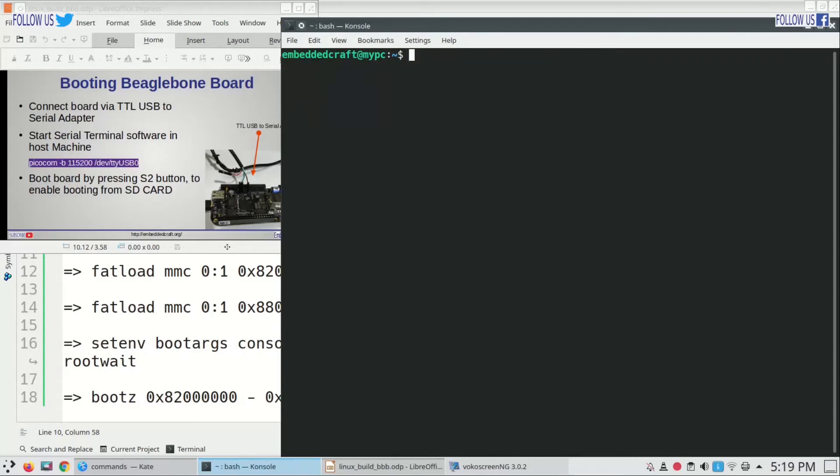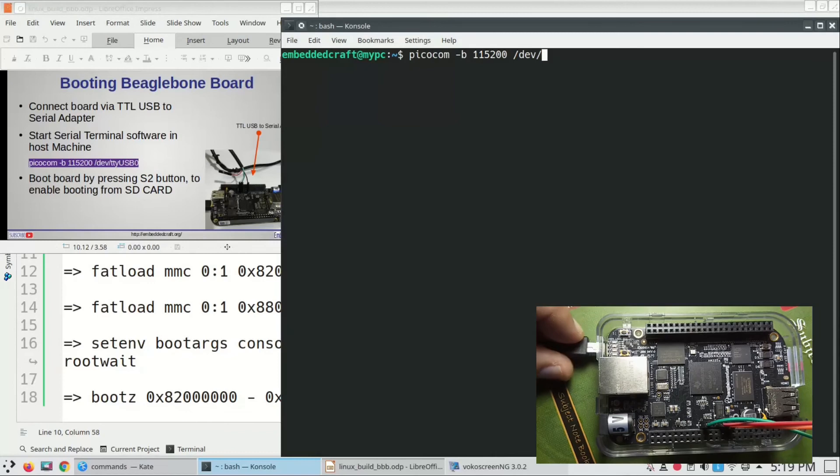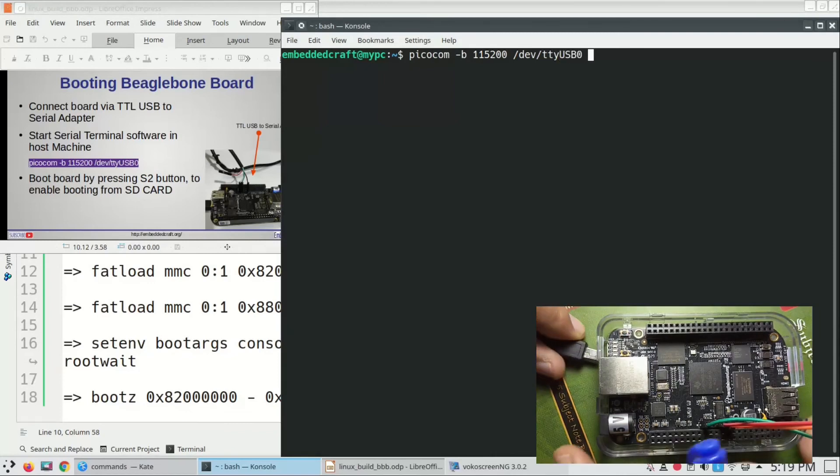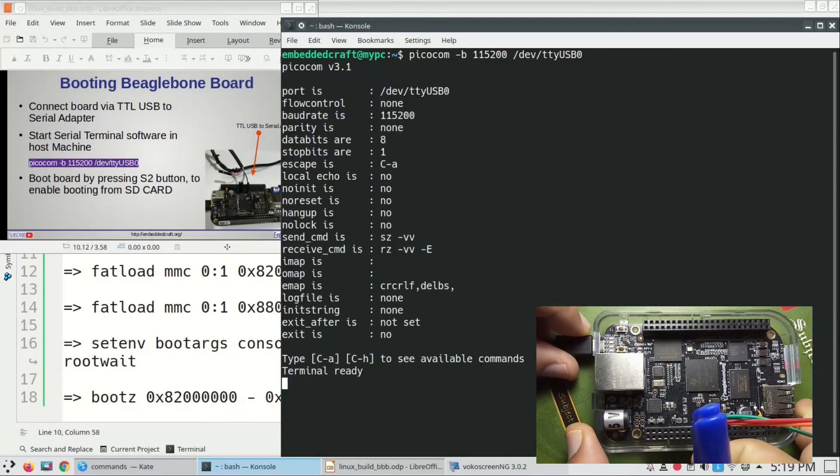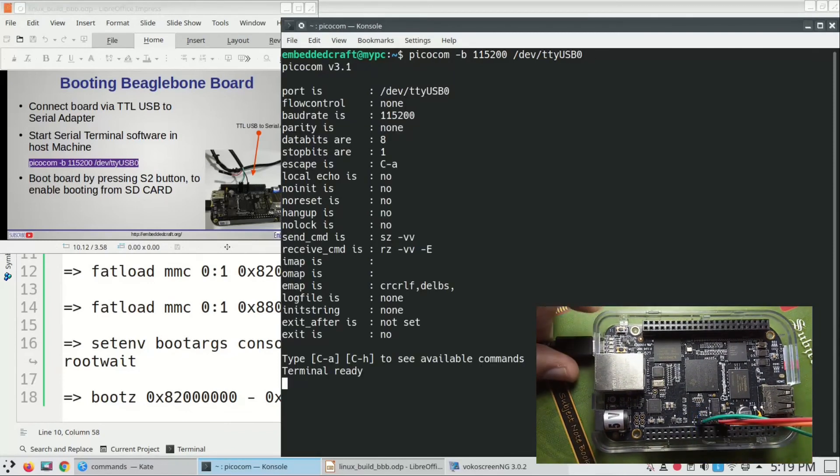Going to start picocom serial terminal. Type picocom -b 115200 which is baud rate /dev/ttyUSB0. Now terminal is ready.